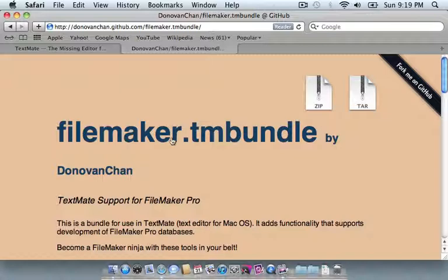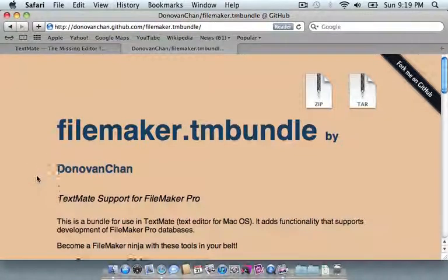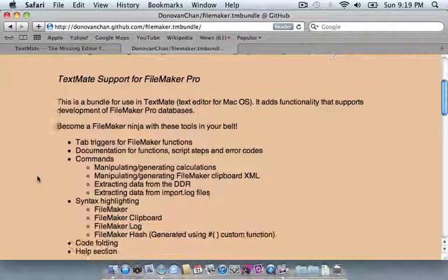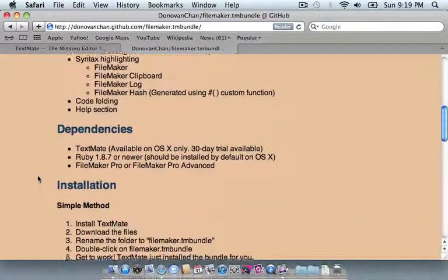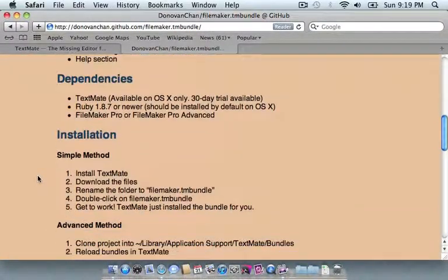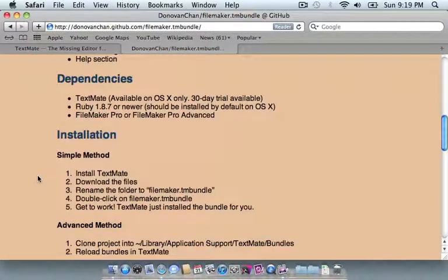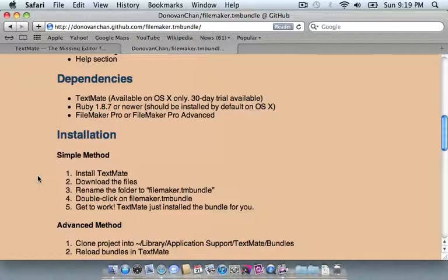You can see on here we have some information about the project, it has the basic features, the dependencies, which only include TextMate, Ruby, which will be installed on your OS already, and obviously FileMaker for working with the functions and whatnot.